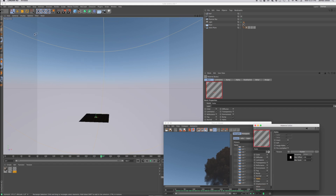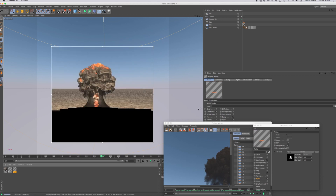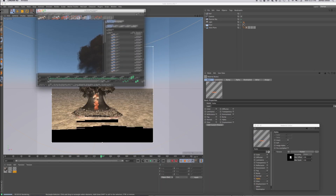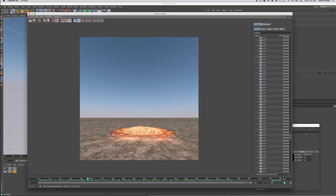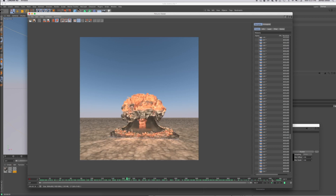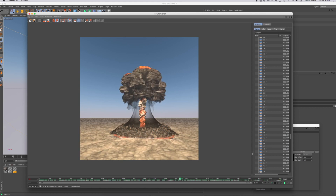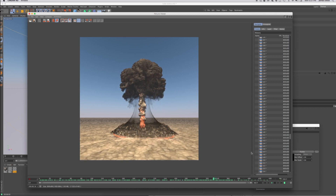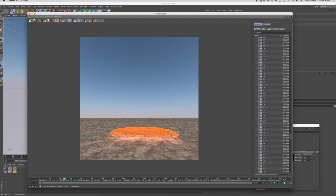Turn the alpha channel on and basically this is it right here. This is what the final sequence looks like when it's rendered. I think it's actually going to probably work better as a compositing element inside a 2D program, but like I said you can use it inside Cinema 4D or any other program if you want to.